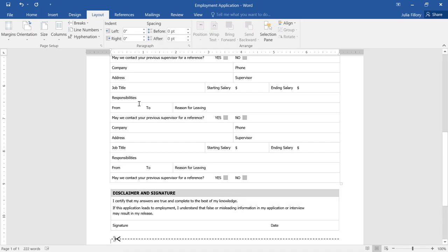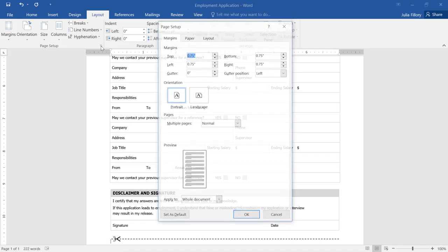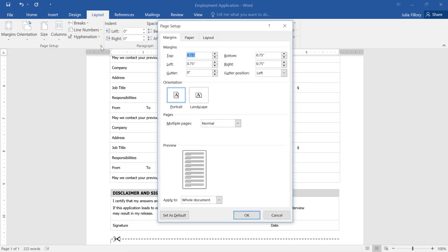To access it again, click the small arrow in the corner of the Page Setup group. Now you can fine-tune all your settings in one place, including Margins, Orientation, Paper Size, and more.